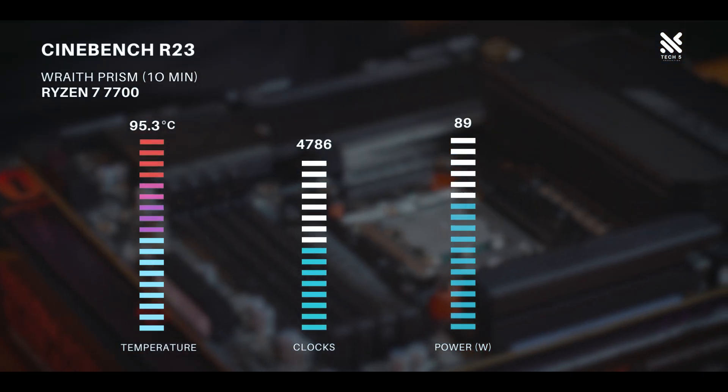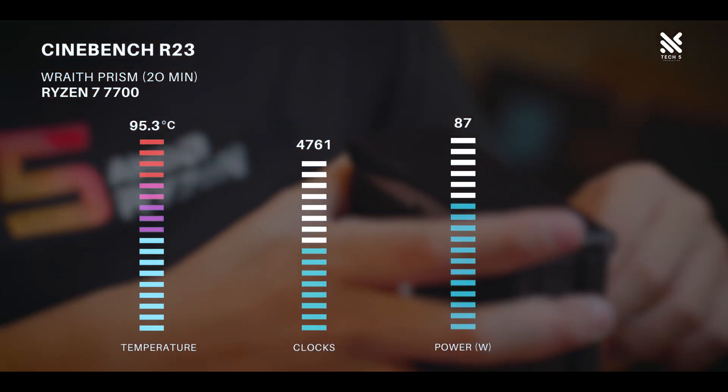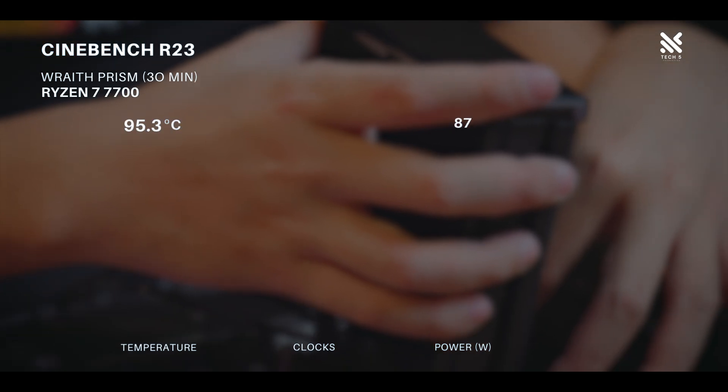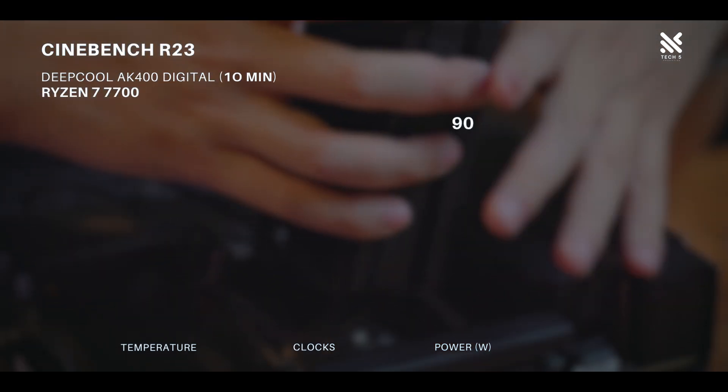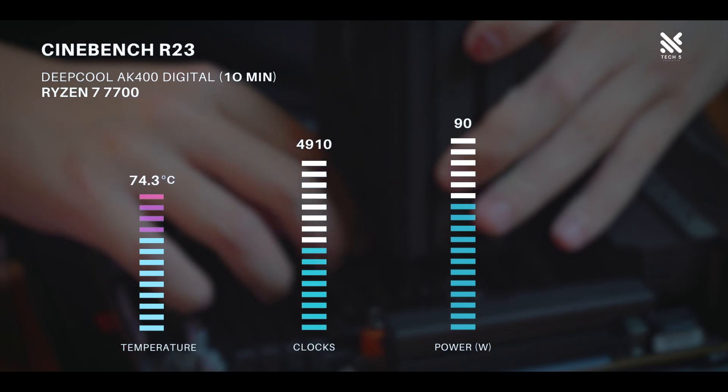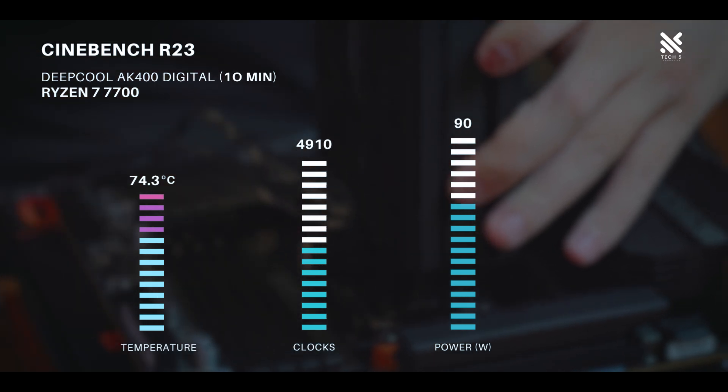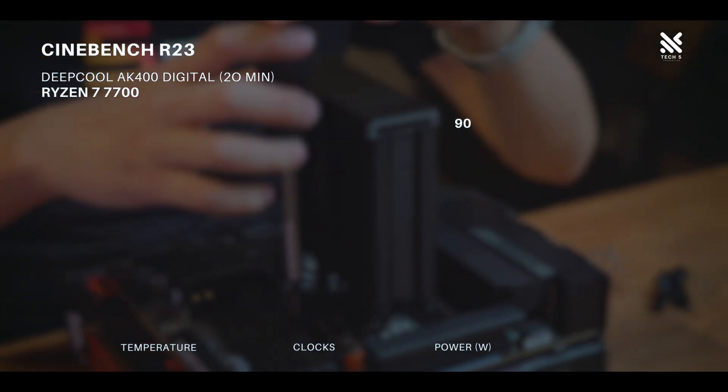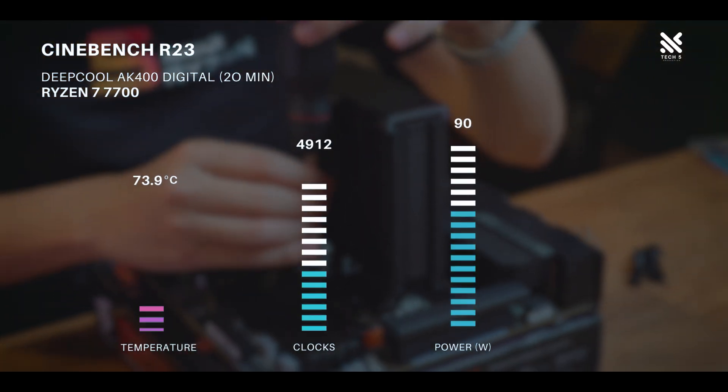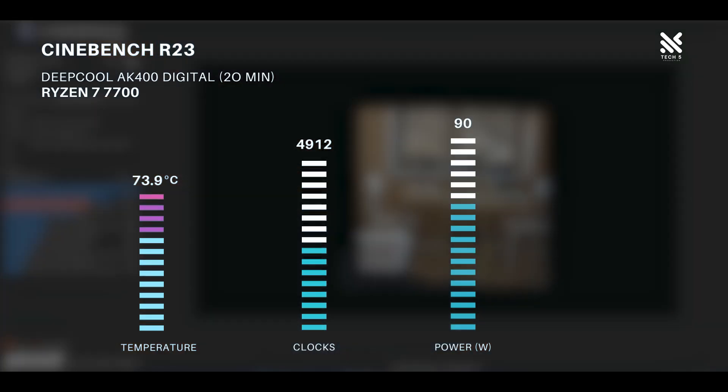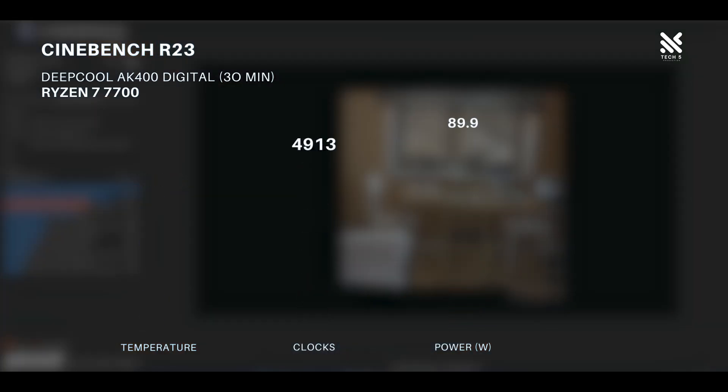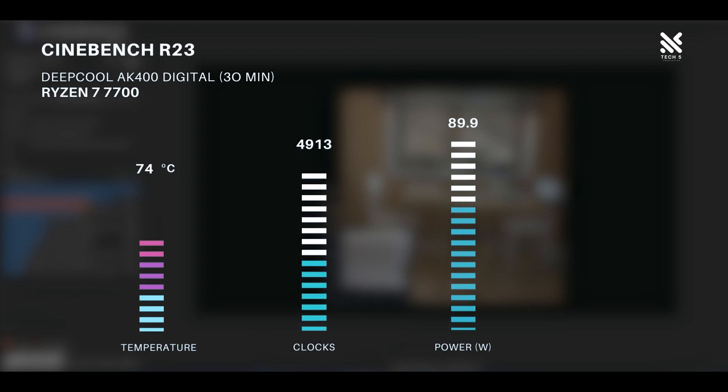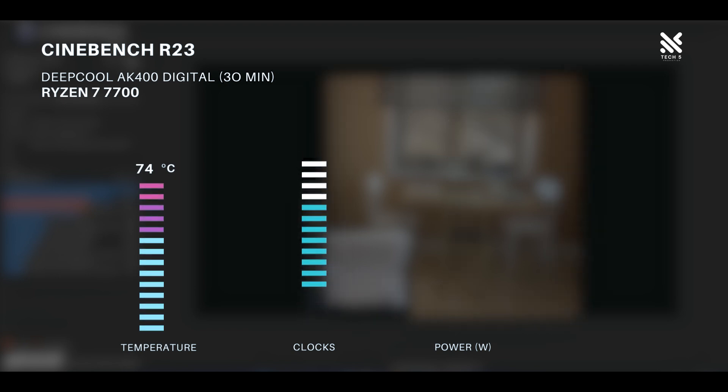And that was the result. The temperature decrease from the stock Wraith Prism for the Ryzen 7 7700 is quite big with an around 20 degree drop overall for the temperature. And besides the temperature improvement, the CPU was also able to clock to a higher clock speed allowing it to score a higher overall score in our Cinebench R23 30 minute loop.